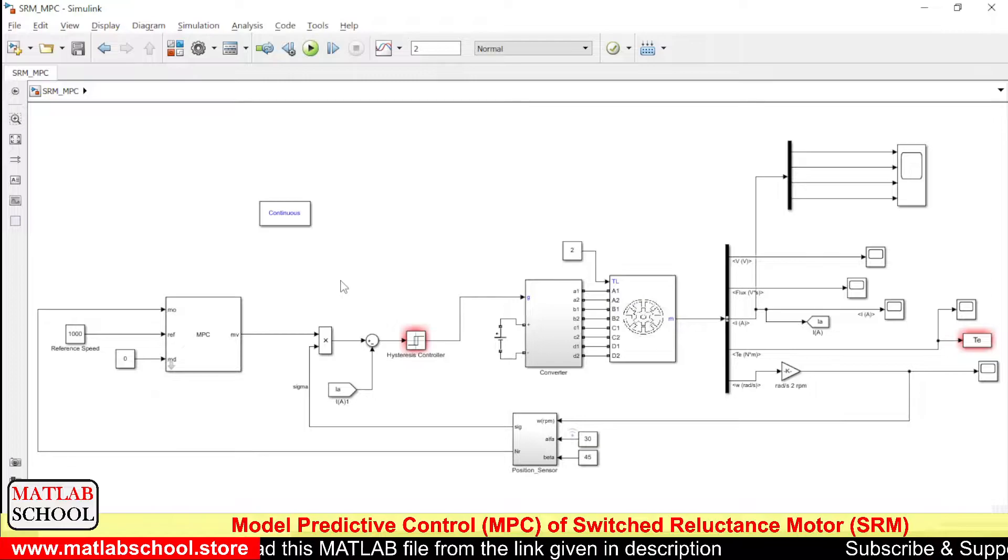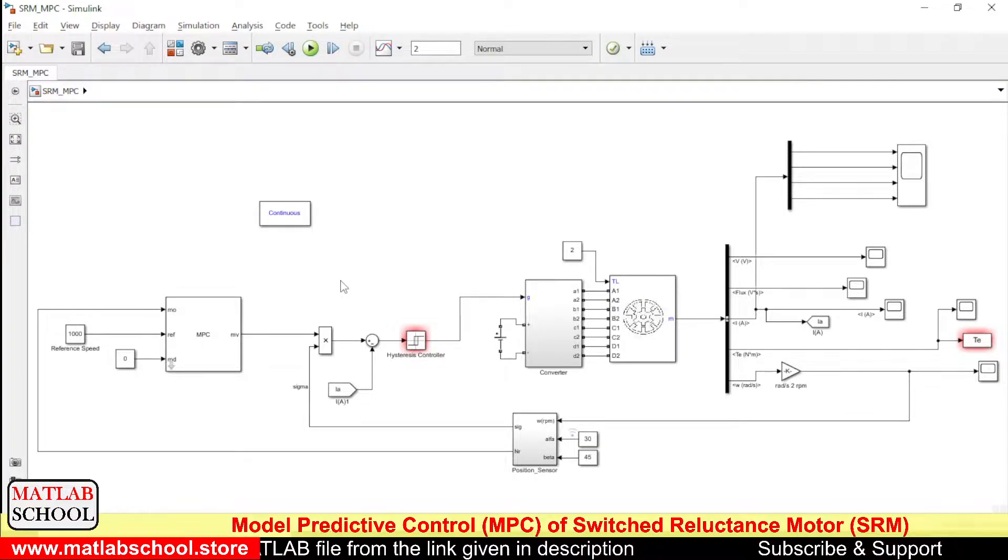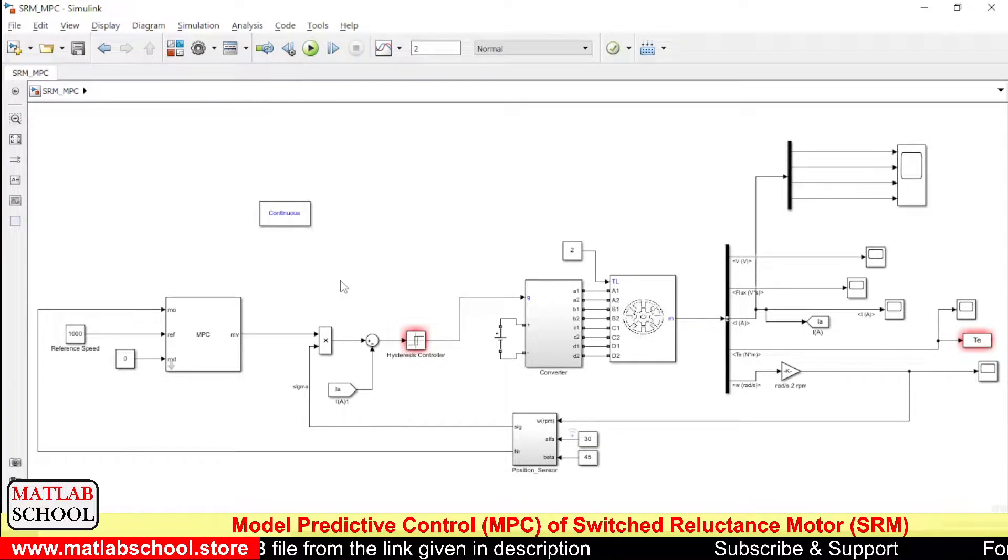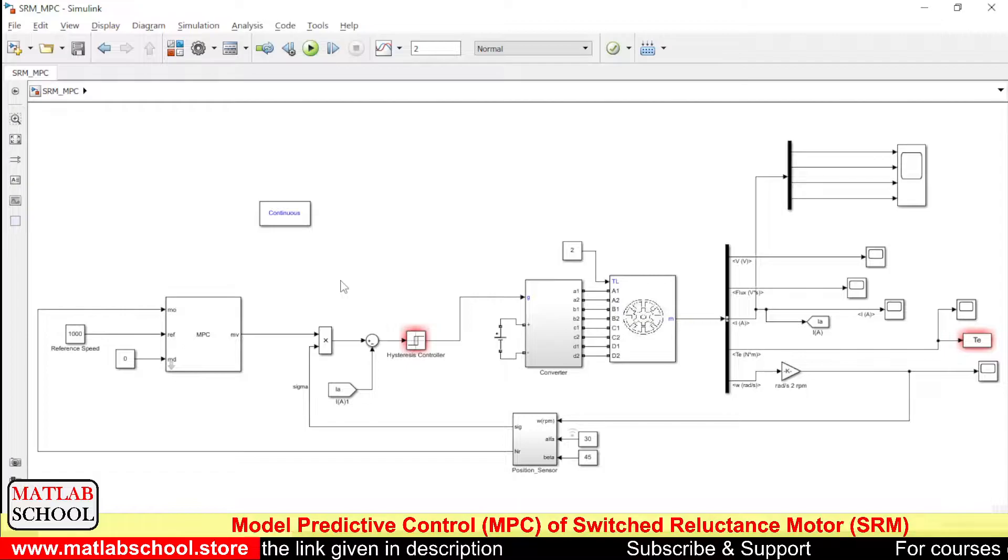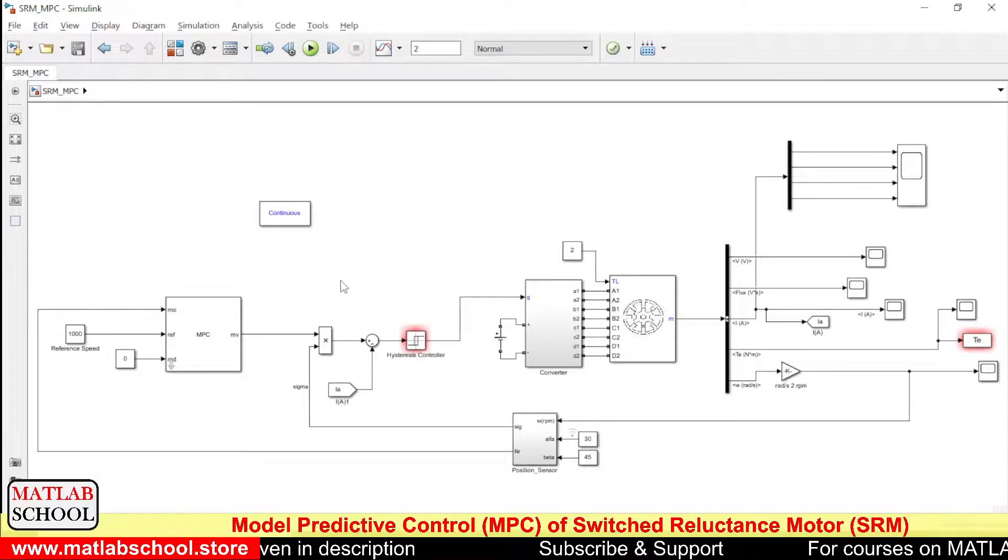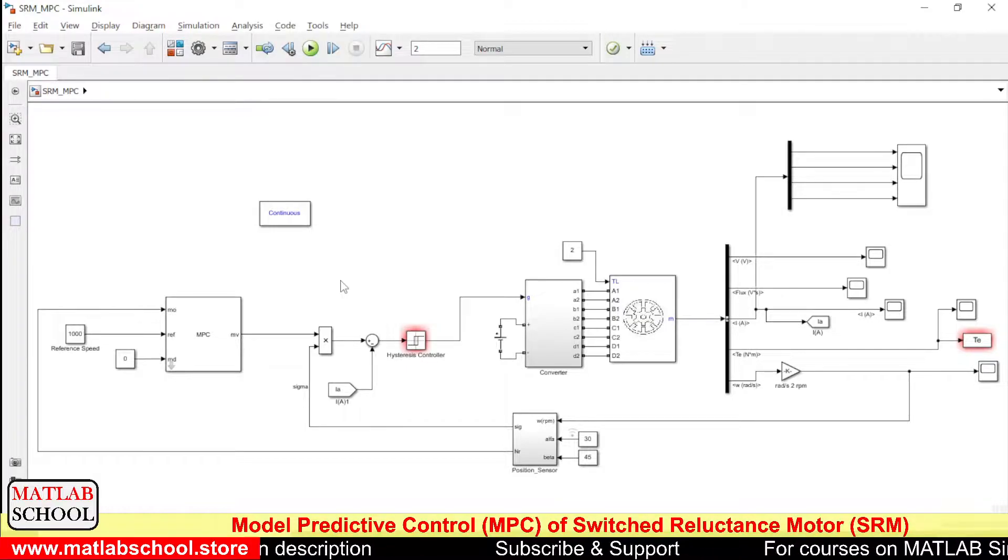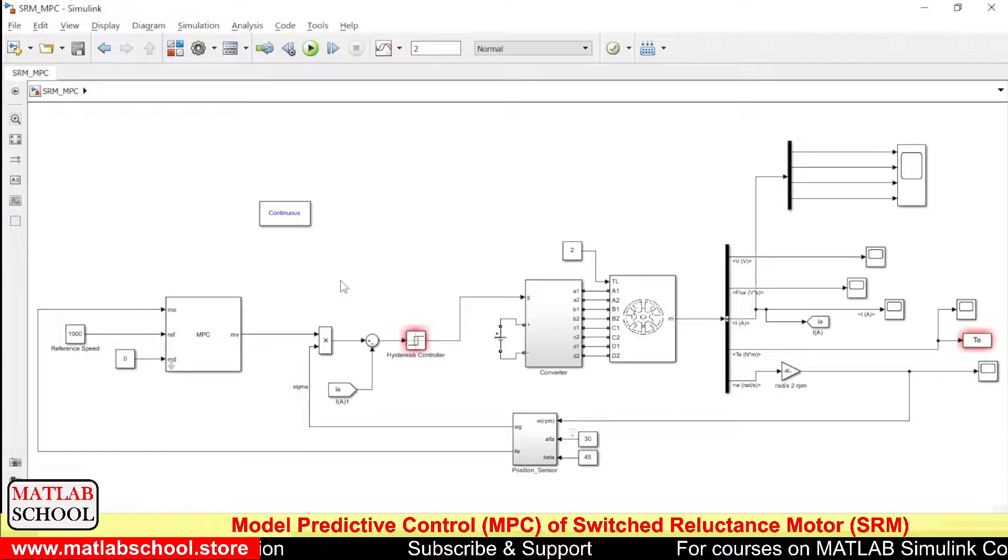So this is the model which we are going to simulate. Here we are going to implement MPC for current control of Switched Reluctance Motor.